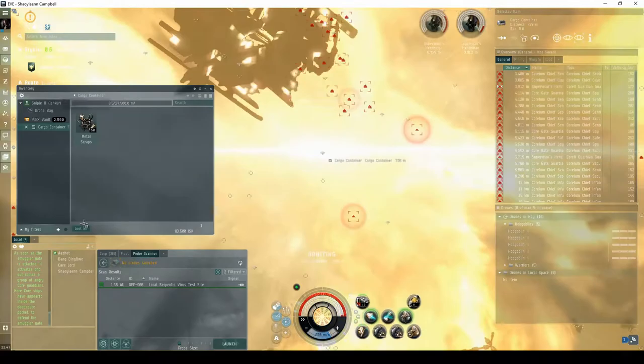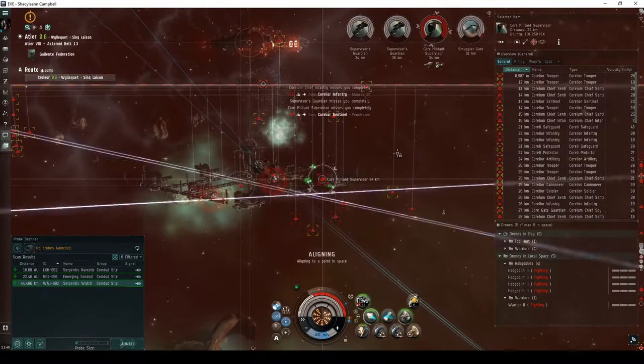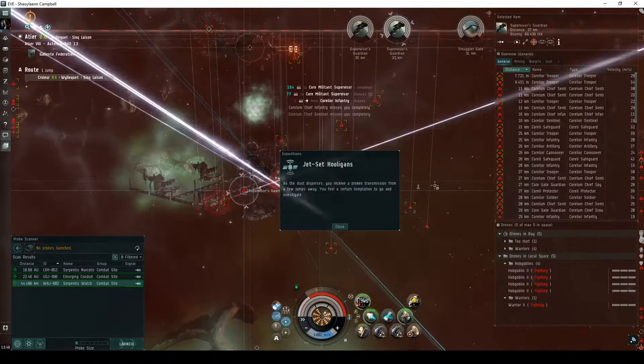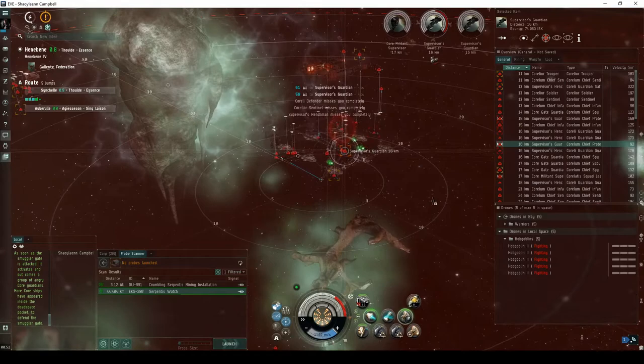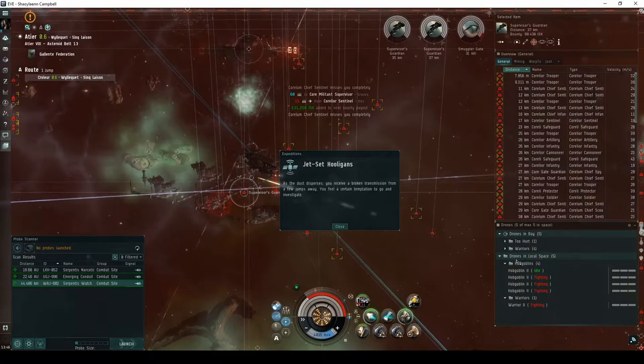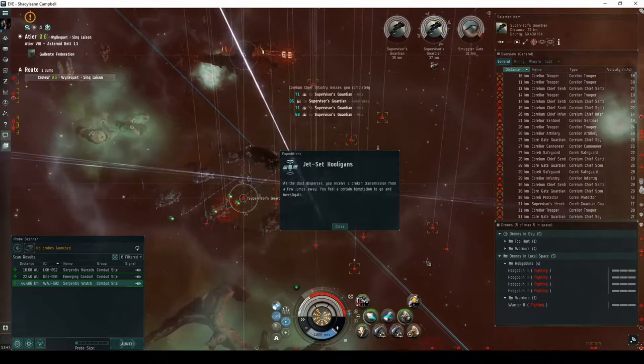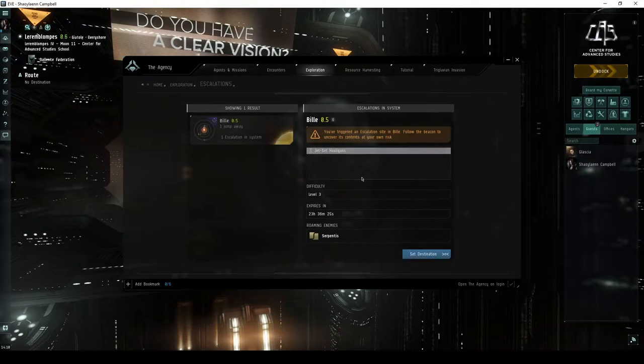There are two ways the Serpentis Watch might escalate to the Jet Set Hooligans expedition. The first way is to destroy the Core Militant Supervisor. The alternate way is to first destroy the two Supervisor's Guardian cruisers, then the Shadow Serpentis NPC. As the dust disperses, you receive a broken transmission from a few jumps away. You feel a certain temptation to go and investigate. Escalations will appear on the Exploration tab of the Agency window.